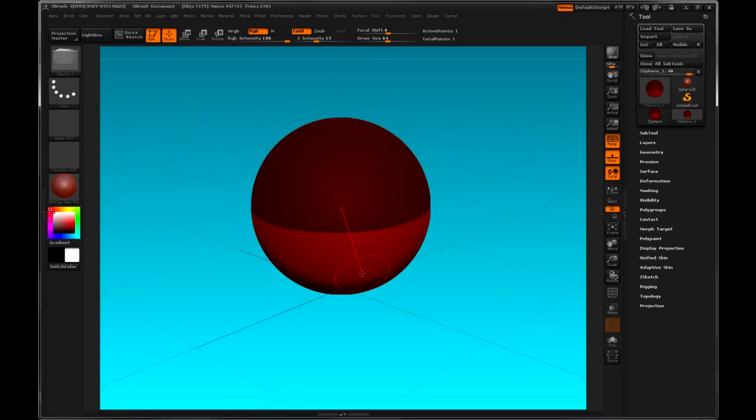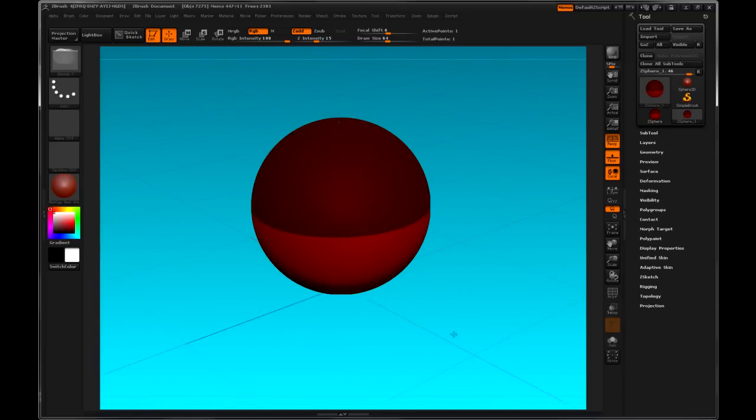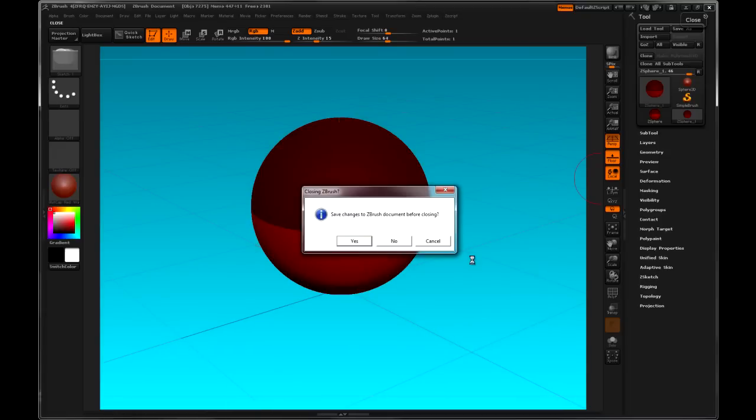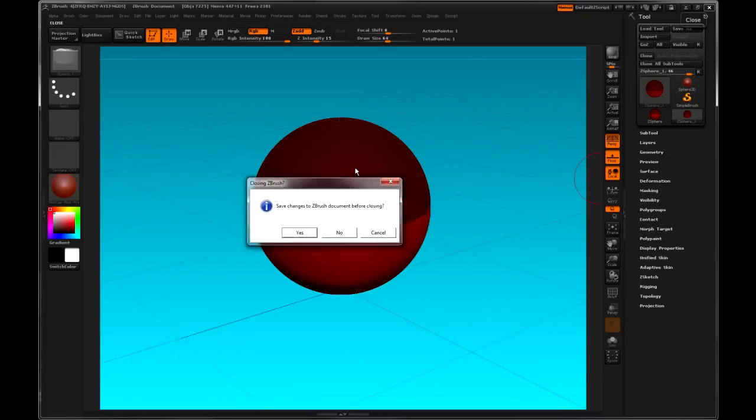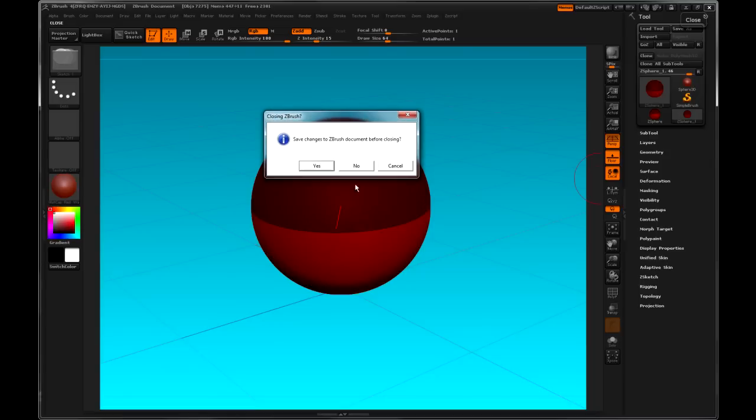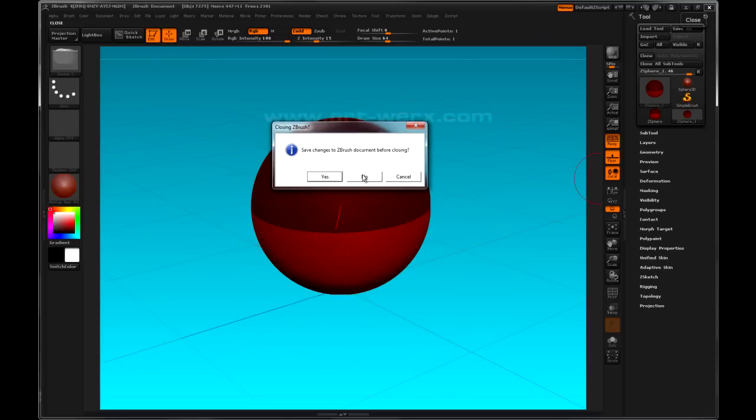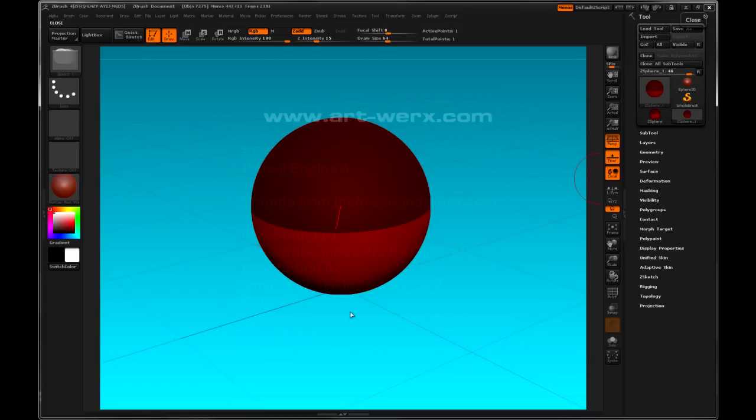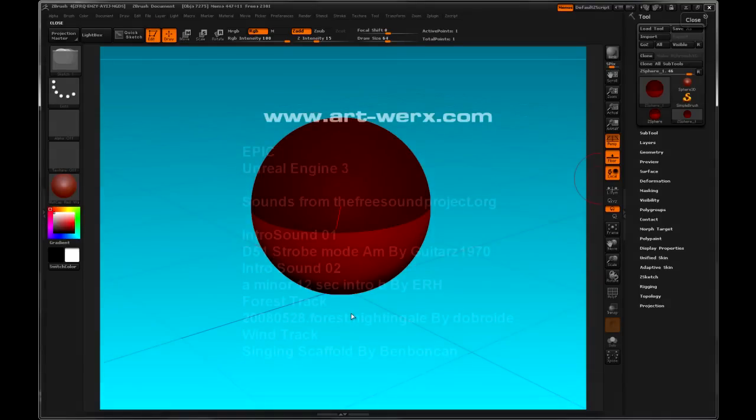Save as. If I exit the ZBrush application, I'll get the option to save the document. The document is just a two dimensional representation of what you see here in the viewport. Won't be using that very often, if at all. So no to that. And we'll see you in the upcoming videos.